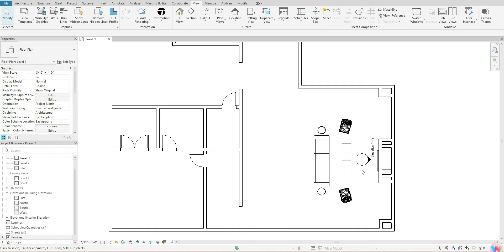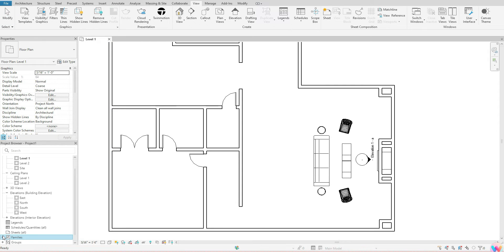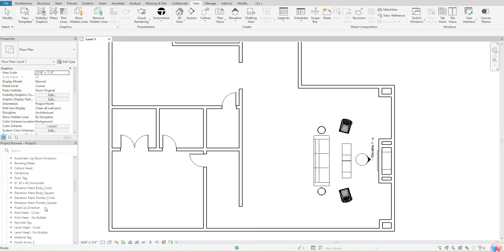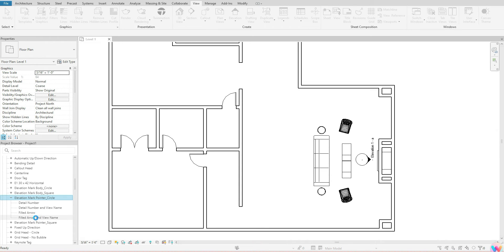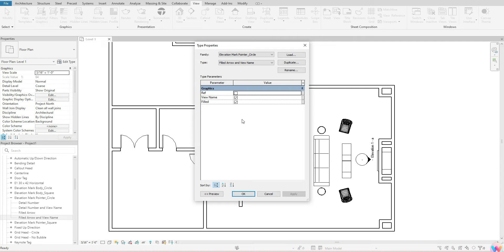Before we look at the view, notice that the elevation has the view name attached to it. If you don't want to see that, you can turn it off. Go to your Project Browser, find the Families section, hit the plus sign, scroll down to Elevation Mark Pointer Circle, expand it, go to Field Arrow and View Name, double-click it, uncheck View Name, and hit OK.